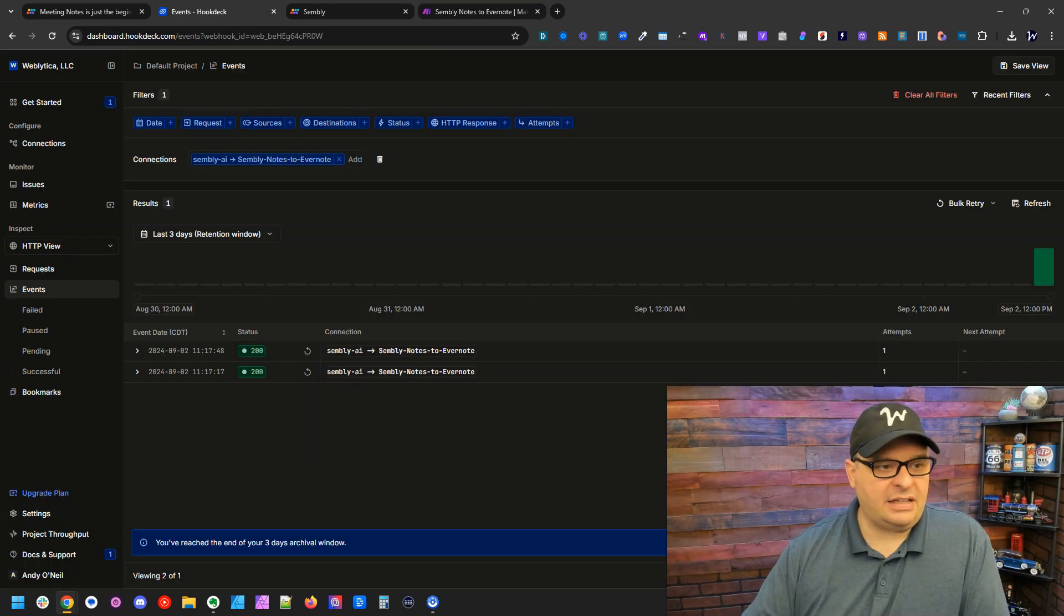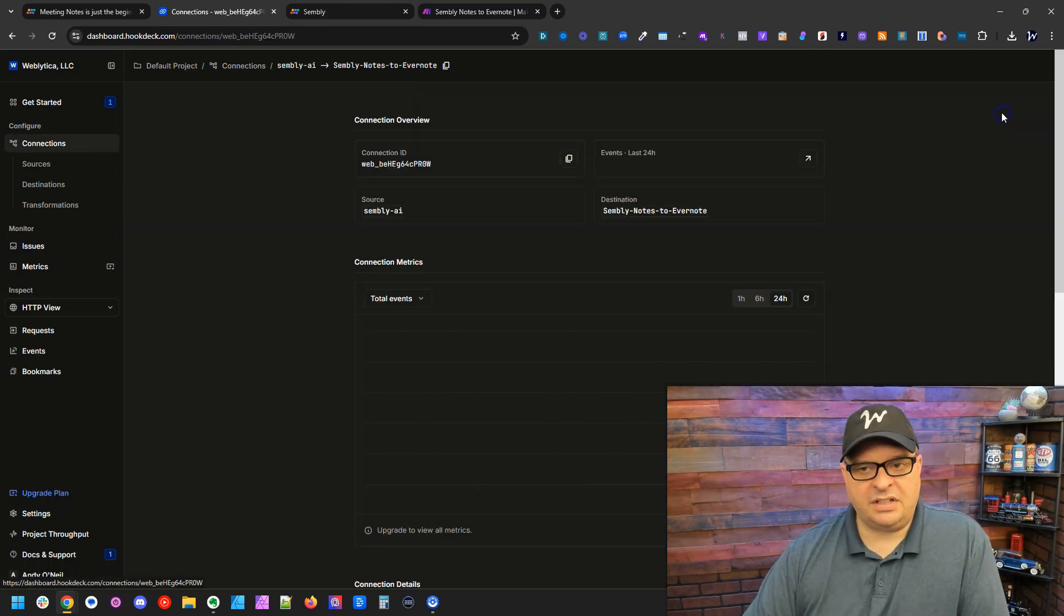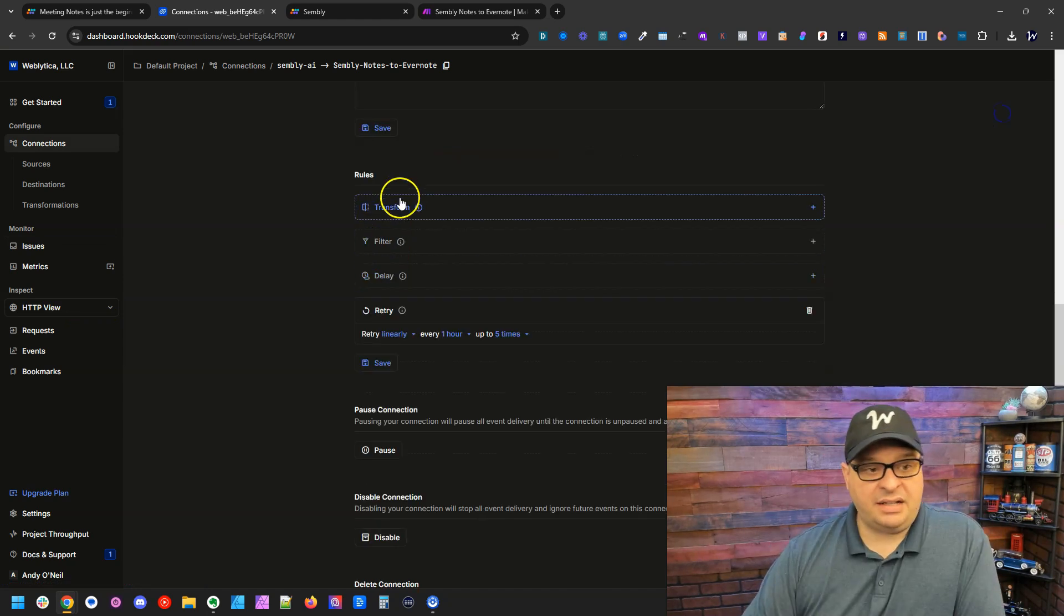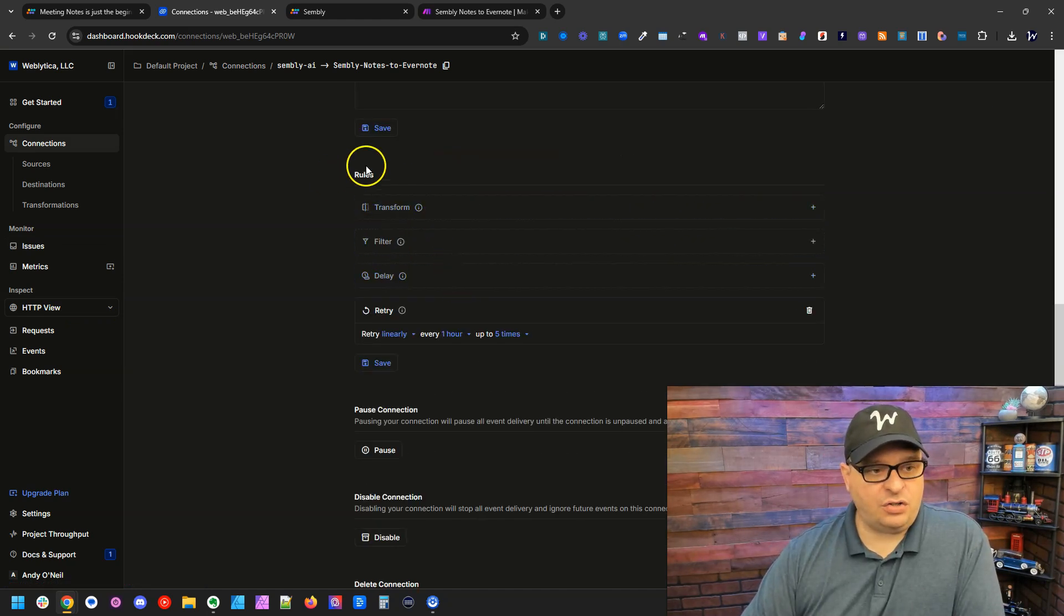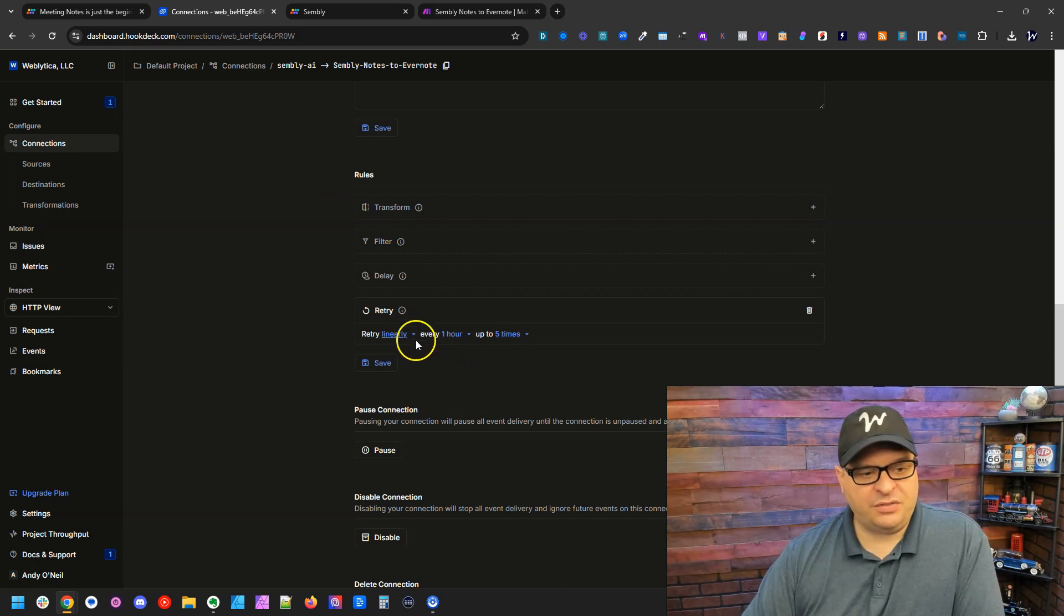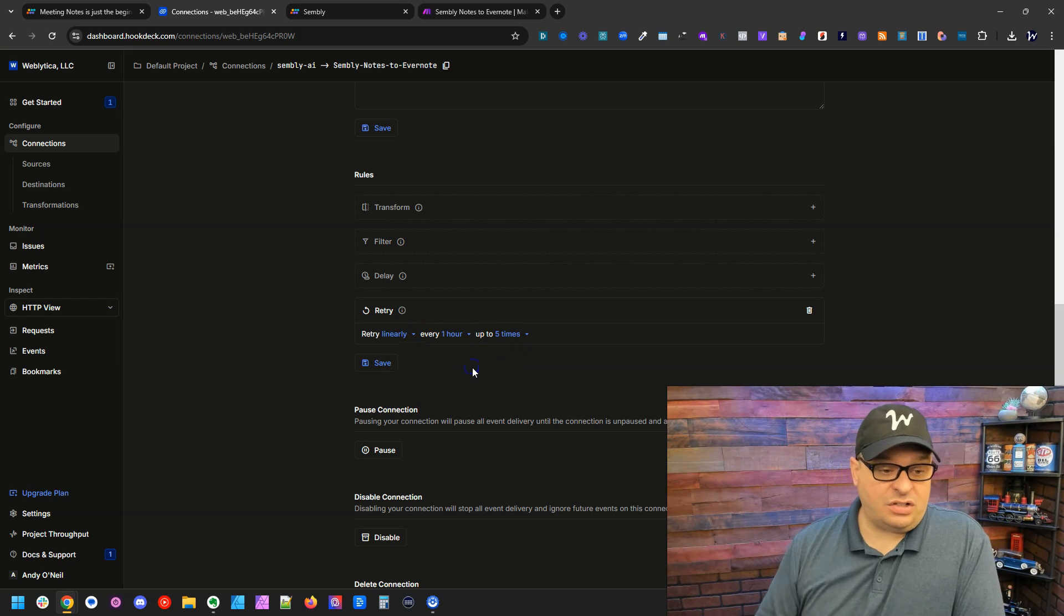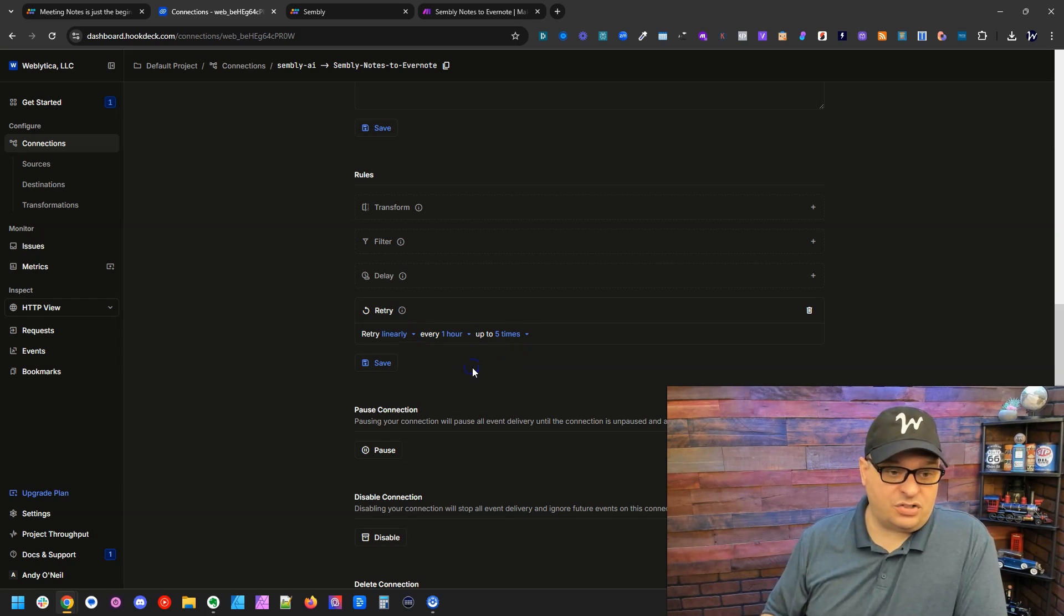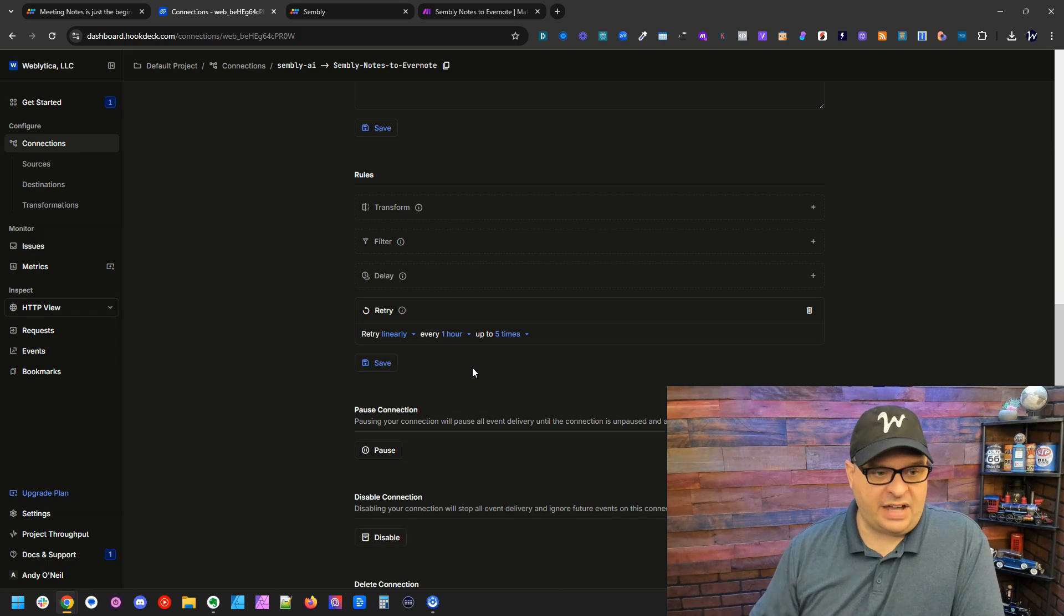We go back here to our webhook. I'm going to click on the little arrow here at the end and down here at the bottom you can see under rules we have retry linearly every one hour up to five times. So if there's an error it's going to try again every hour for up to five hours.